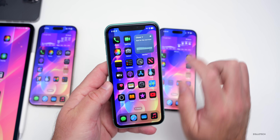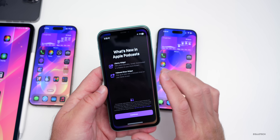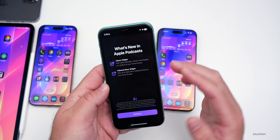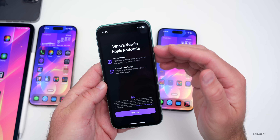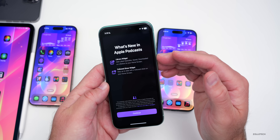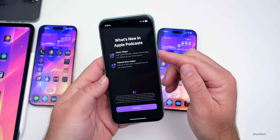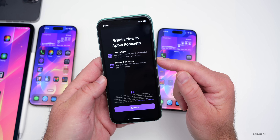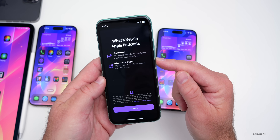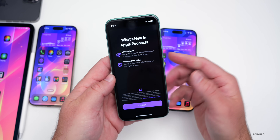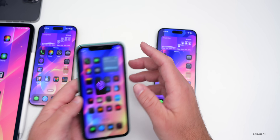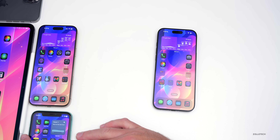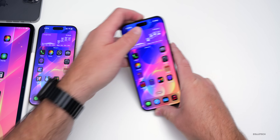If we go over to the iPhone 11, the first time you open up Podcasts you'll have a new splash screen that says 'What's New in Apple Podcasts' and talks about the two new widgets — the library widget and the followed show widget. I showed those widgets in the Beta 2 update. Now it's just a new splash screen explaining that.